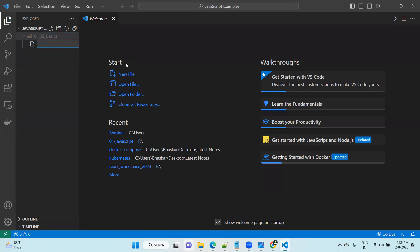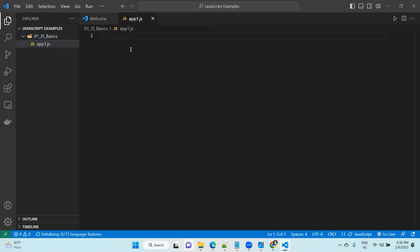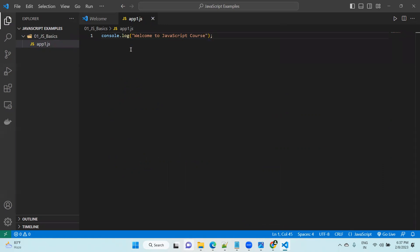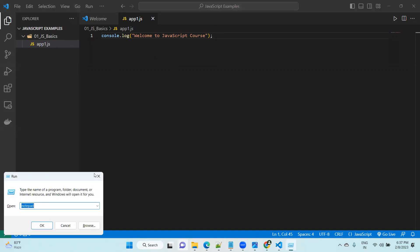Inside app1.js, type: console.log("Welcome to JavaScript course"). Now after installing Visual Studio Code and Node.js, we need to verify Node.js is running before executing the file.